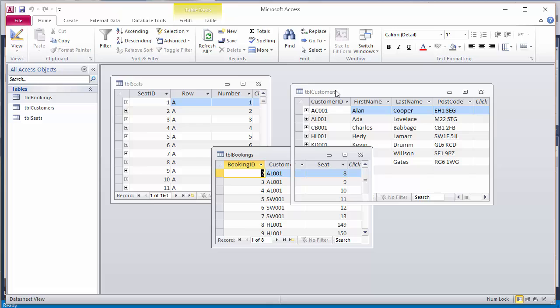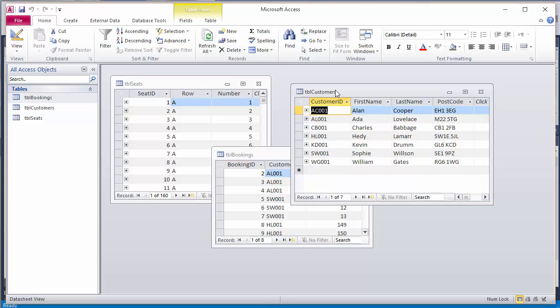Looking at TBL customers first of all, you can see here I've just got a customer ID, first name, last name, and postcode. Of course, later on I can add more to this, the customer's full address, a telephone number, an email address, for example.